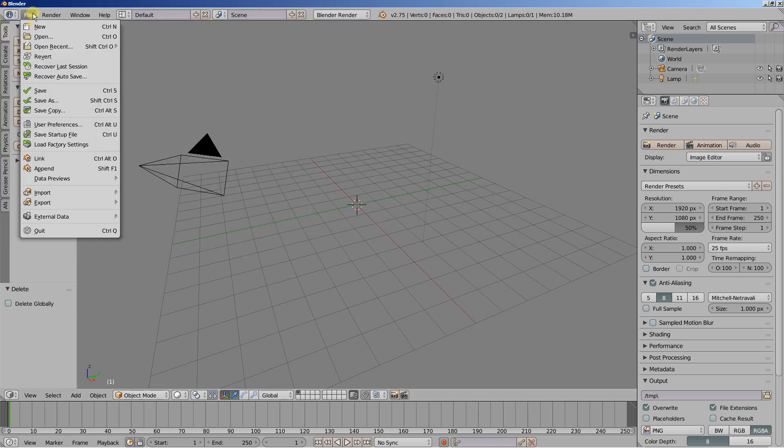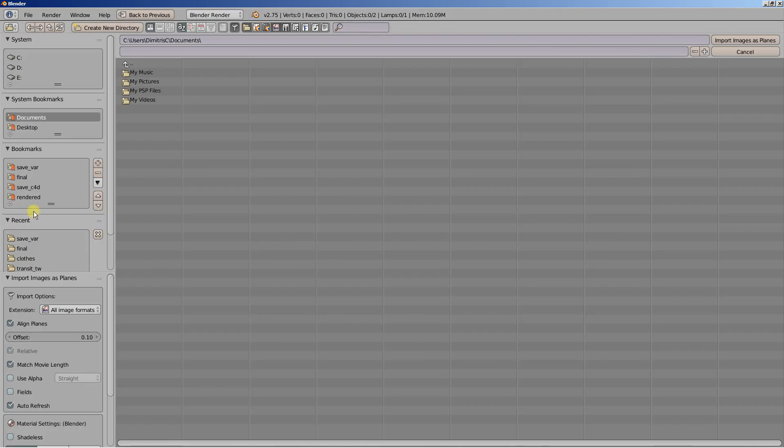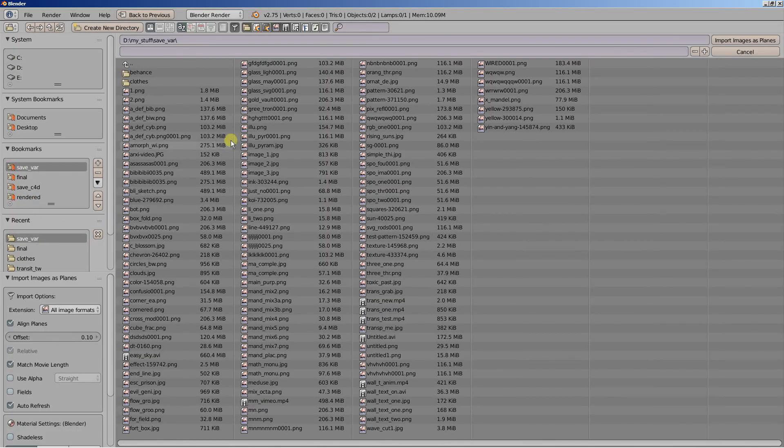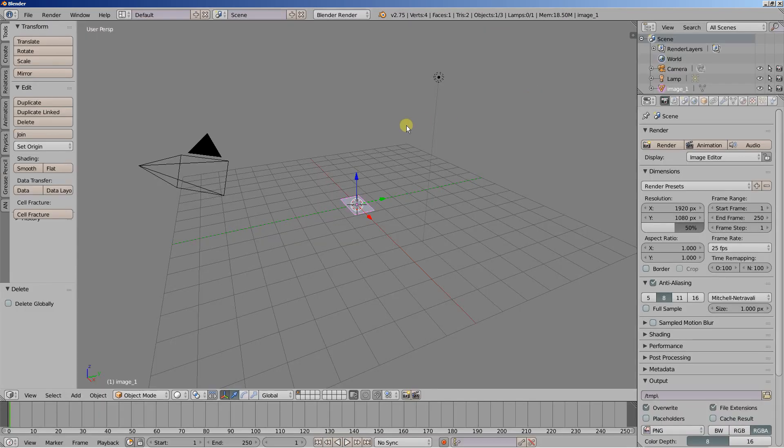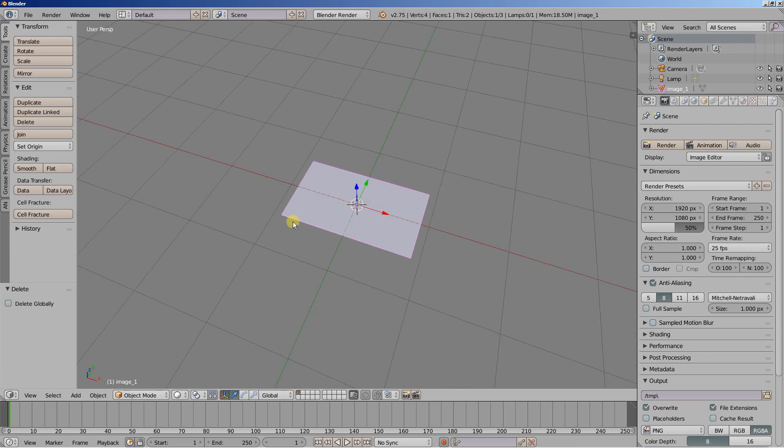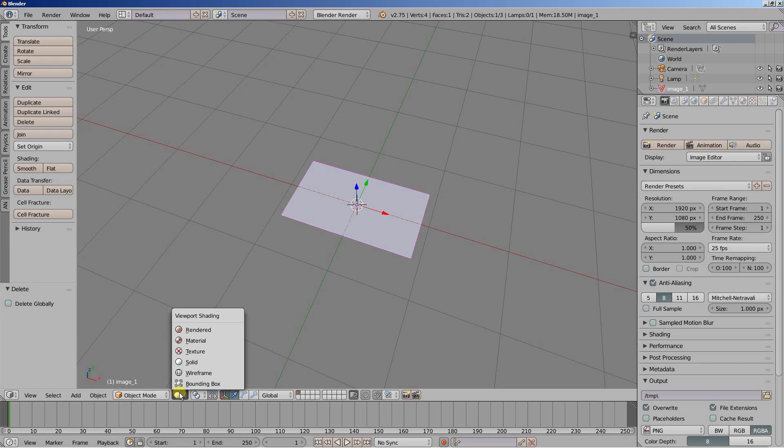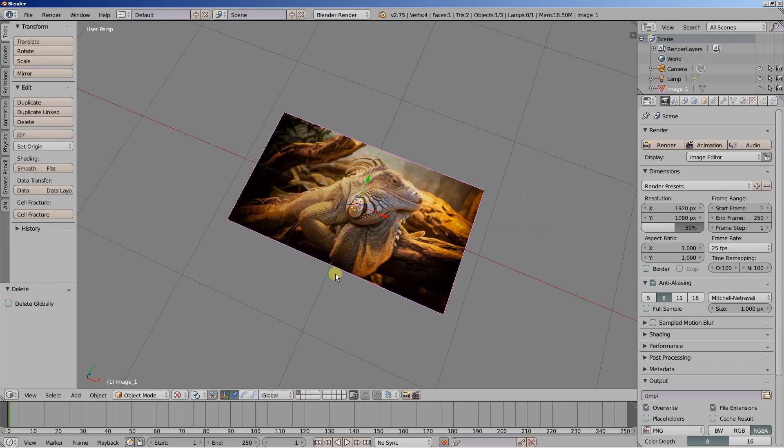I'm going to move to file and import and images as planes. Let's find the first image. Image underscore one. Import images as planes. I'm going to switch the viewport shading from solid to texture so we can see our images.